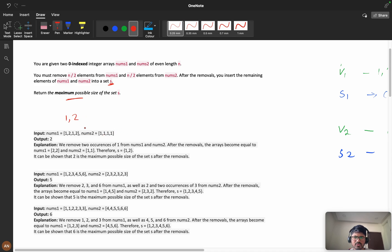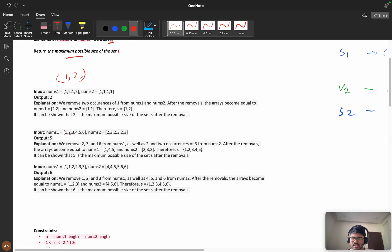Let's look at the first example. We have only two occurrences: nums1 has [1, 2] and nums2 has all ones, so the maximum set size can be two. In another scenario with six elements [1, 2, 3, 4, 5, 6] in nums1 and [2, 3] in nums2, we can take only three elements from each.